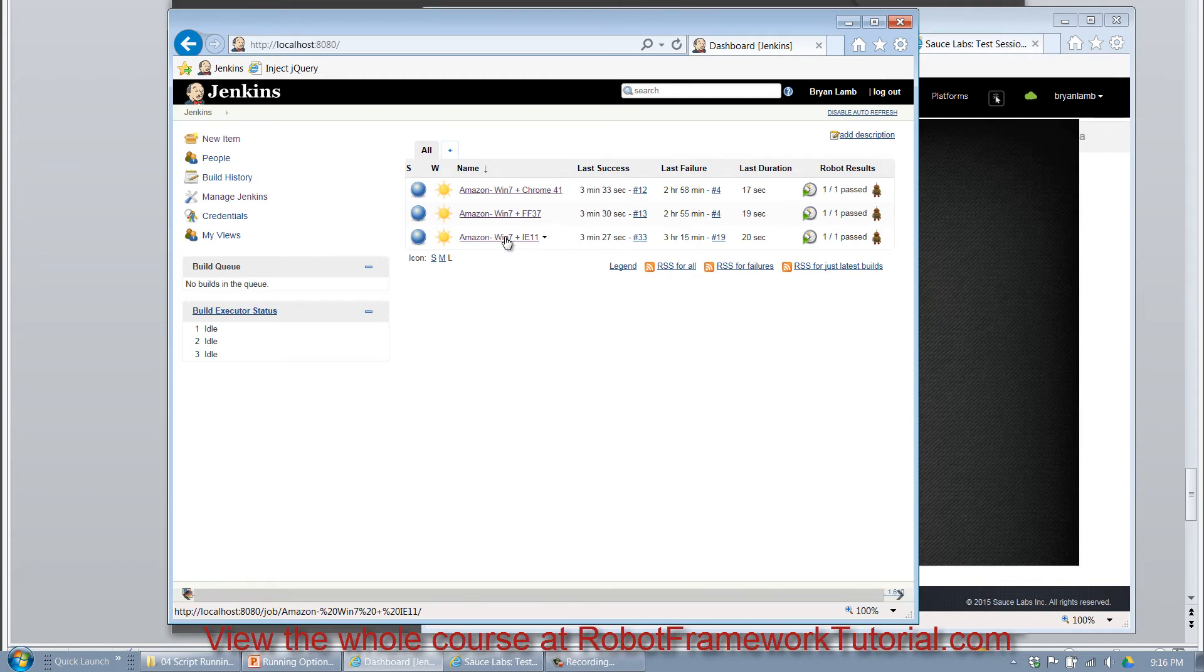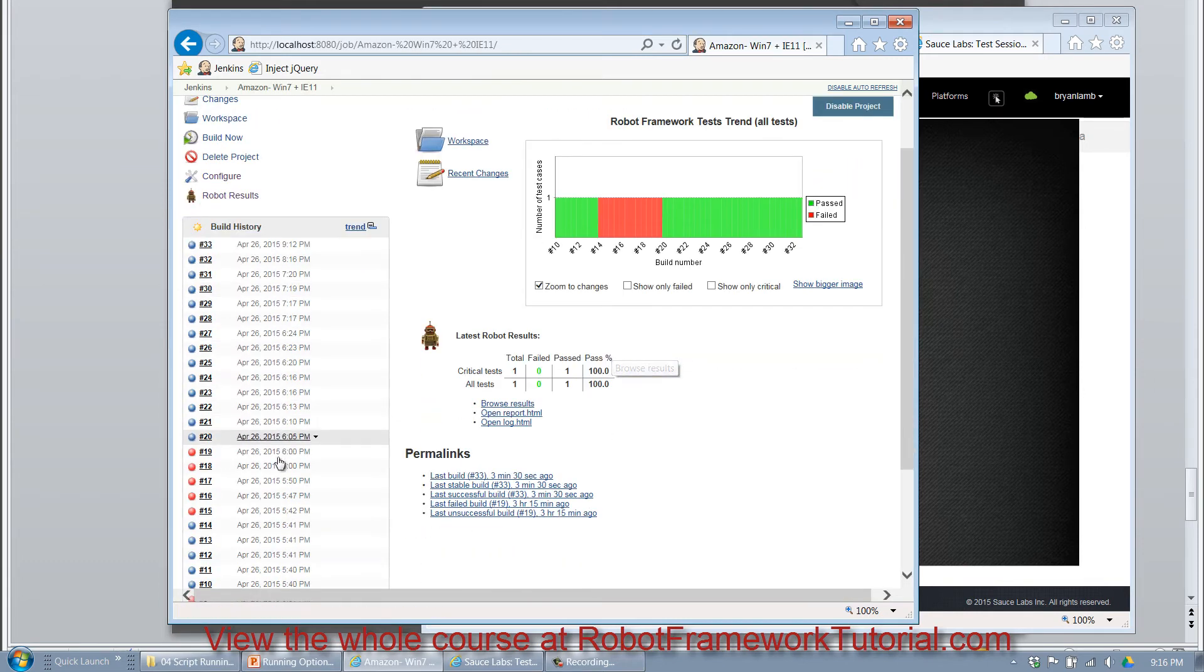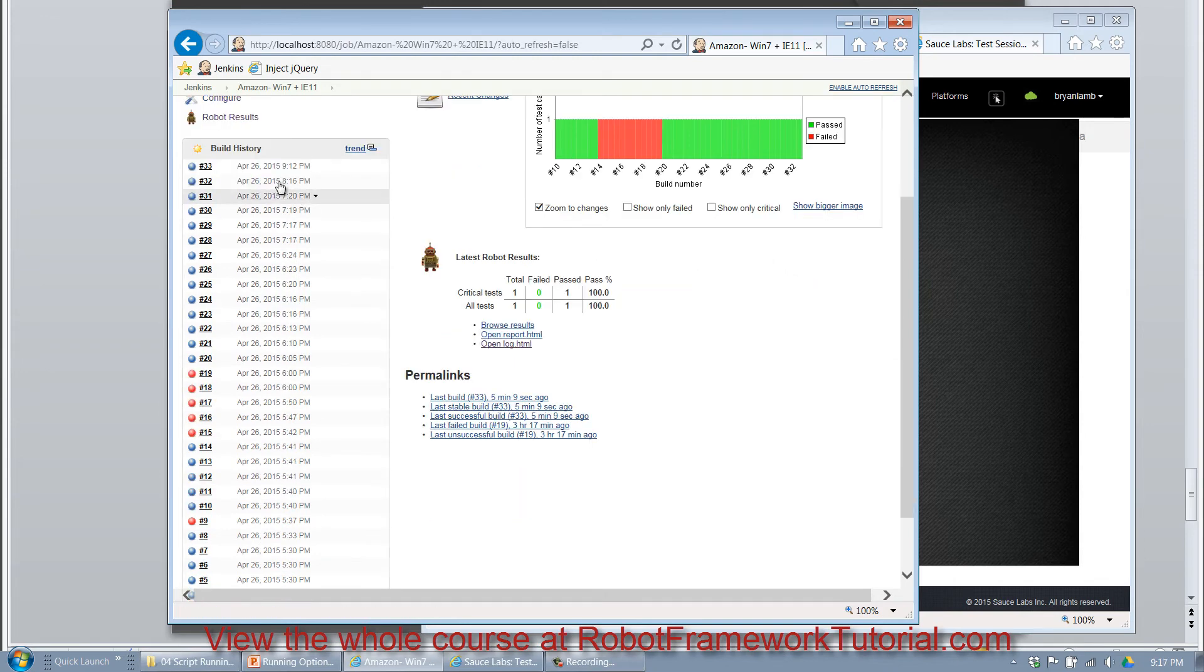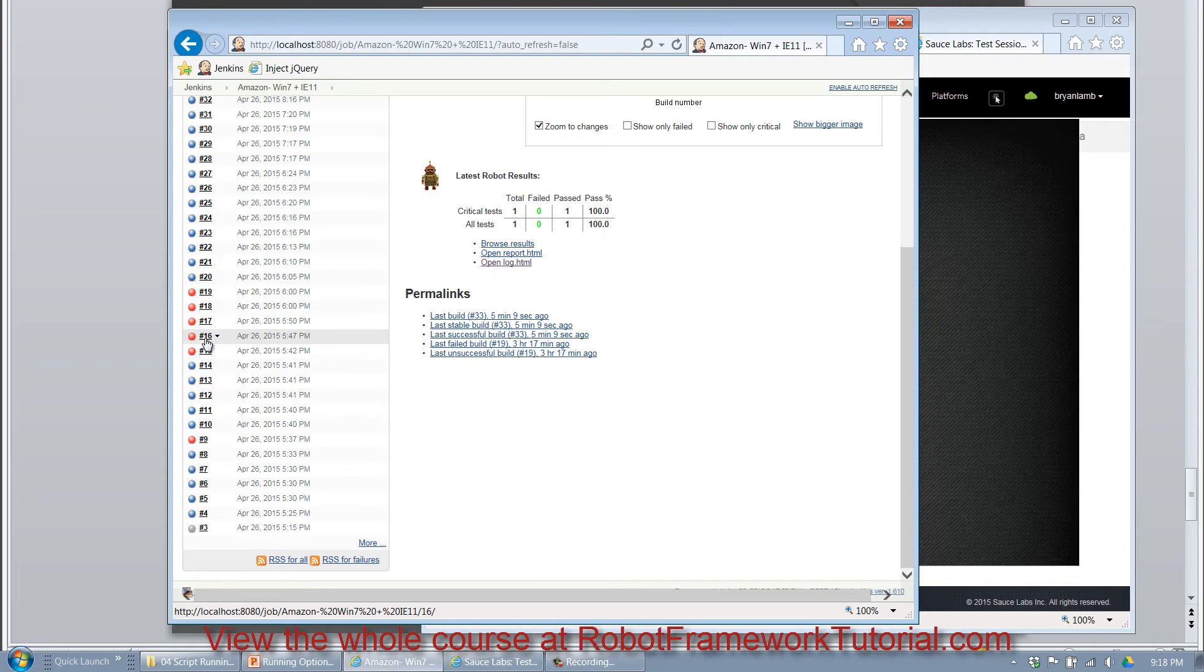And when you click on any one of these links, you can see charts and graphs and execution history. So as I scan through the various builds over here on the left side, you can tell which ones passed and failed.